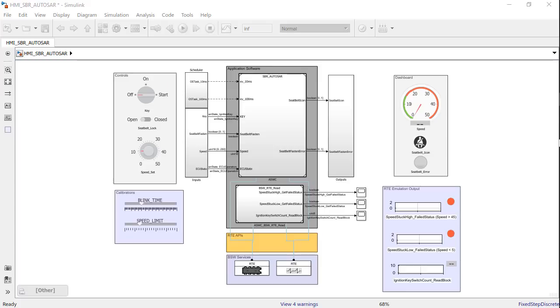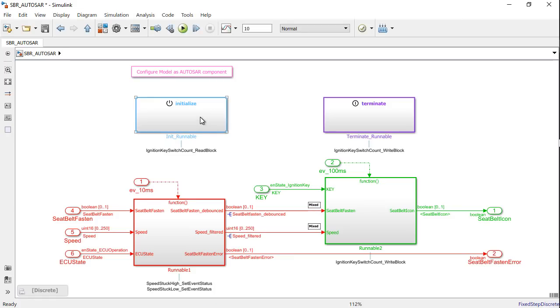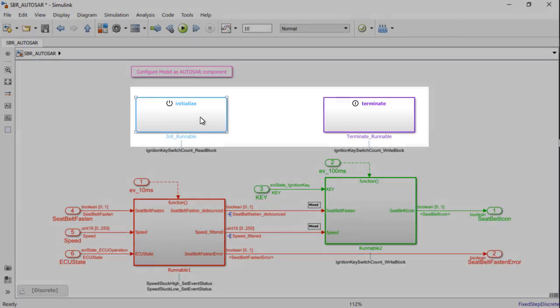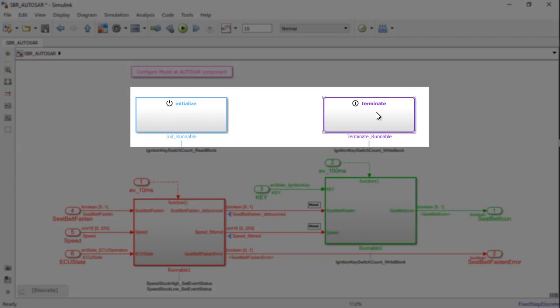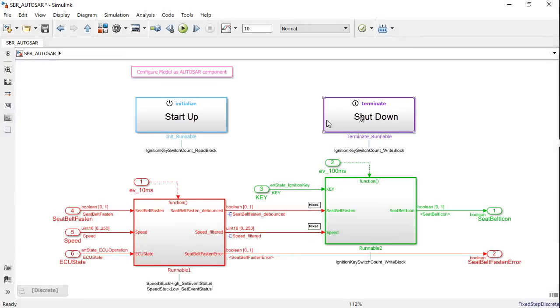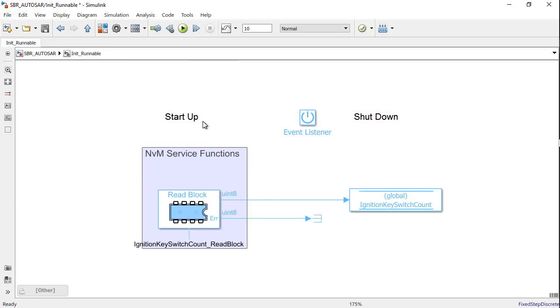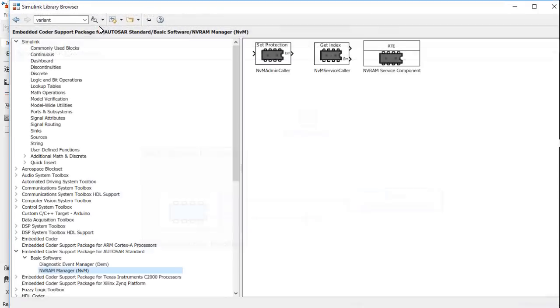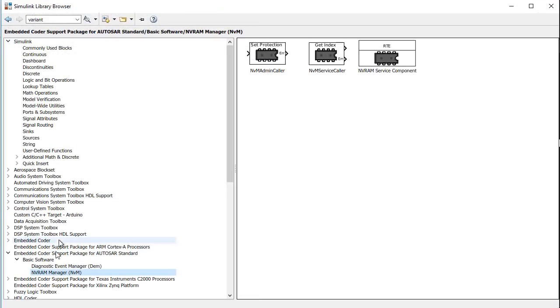This model has four runnables, with the top runnable being the initialized and the terminate runnable, which implements the startup and shutdown behavior of an ECU. One of the common automotive requirements is to access the NVRAM memory during startup and shutdown events to read and write data blocks respectively. This can be easily done using the newly introduced pre-configured basic software blocks for the NVM manager available in the basic software library.